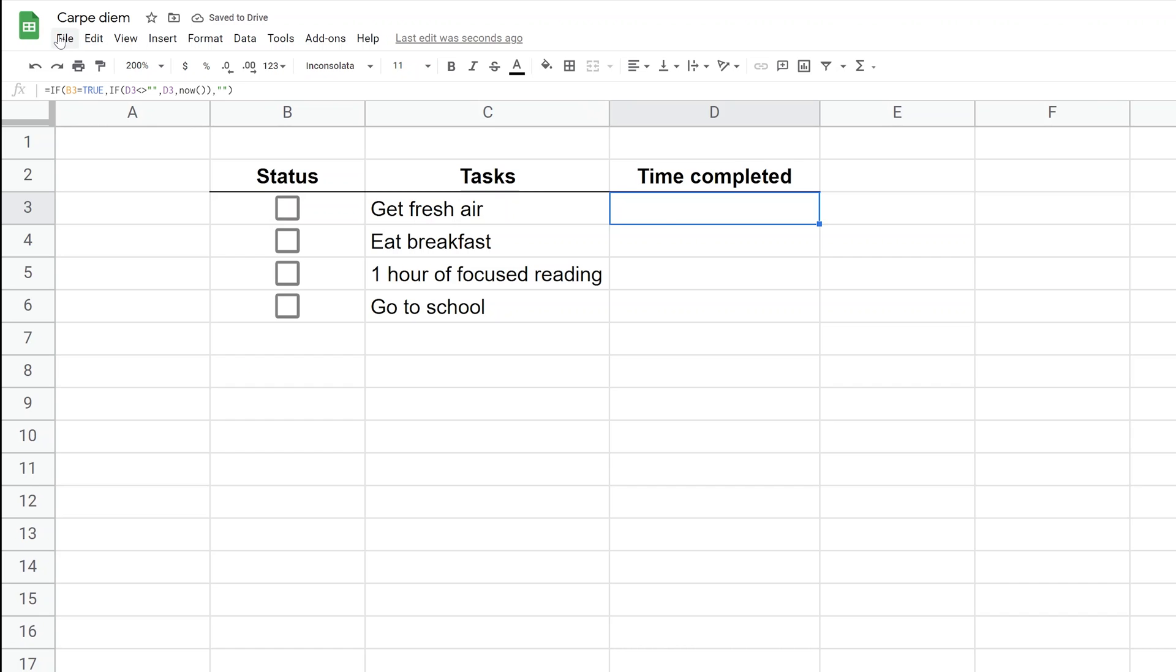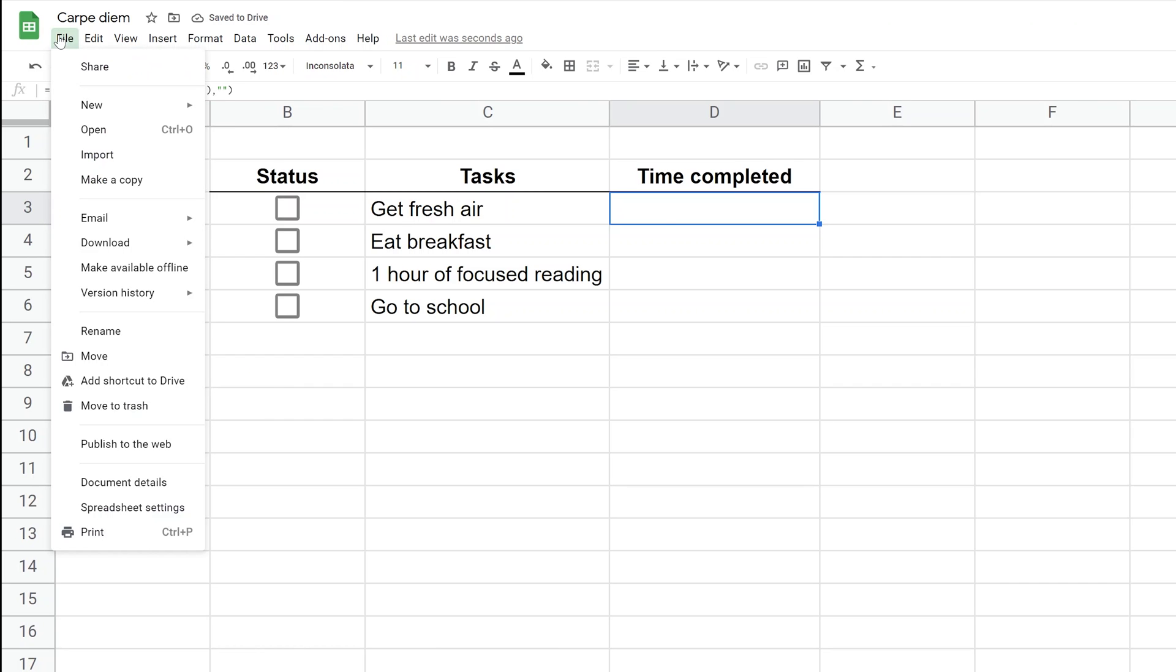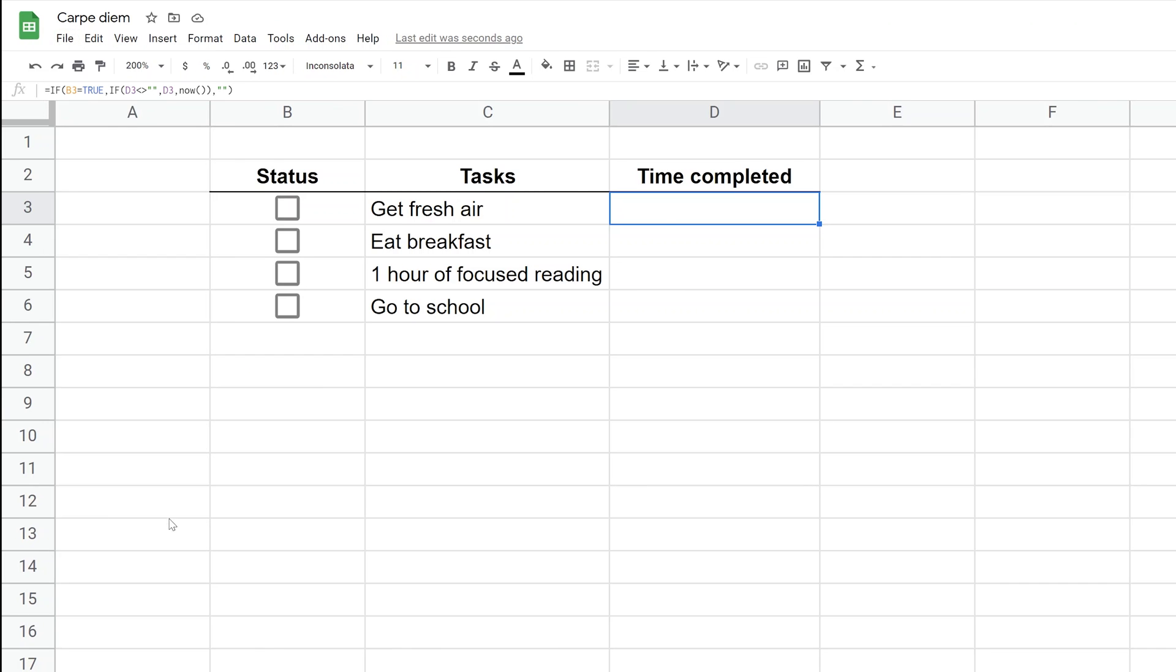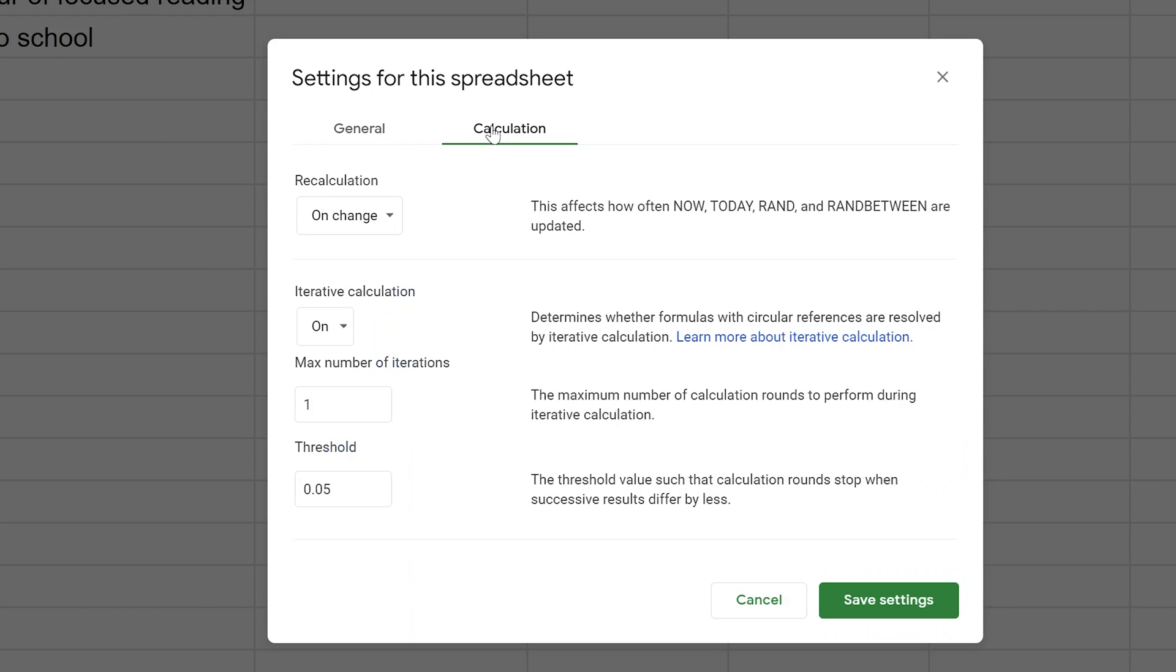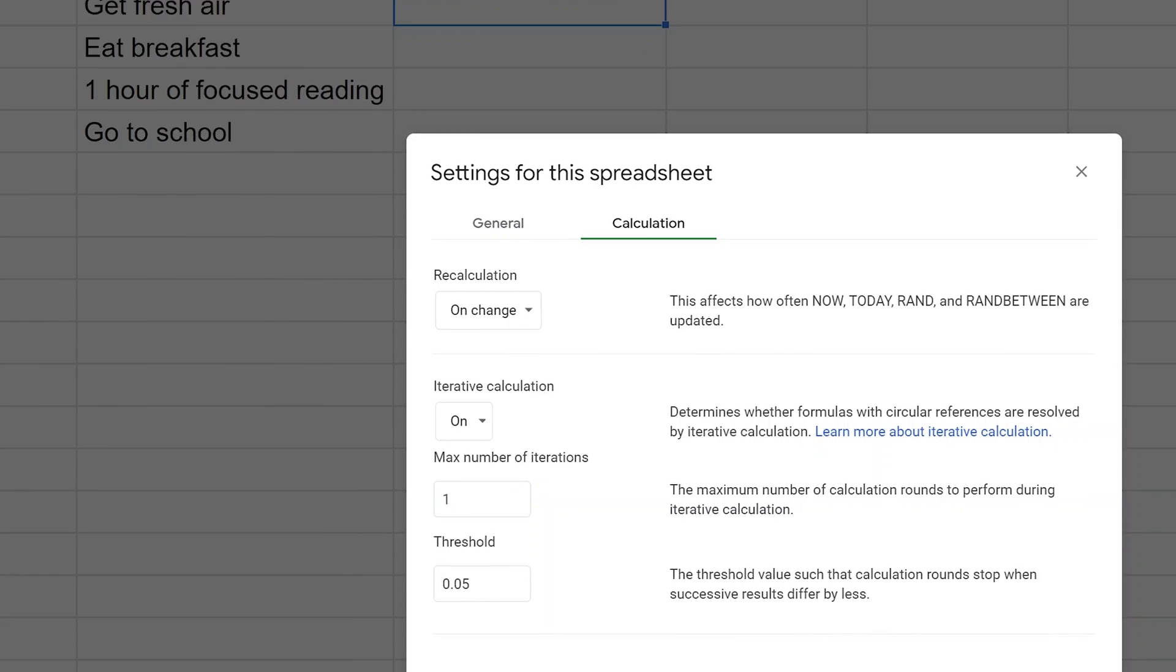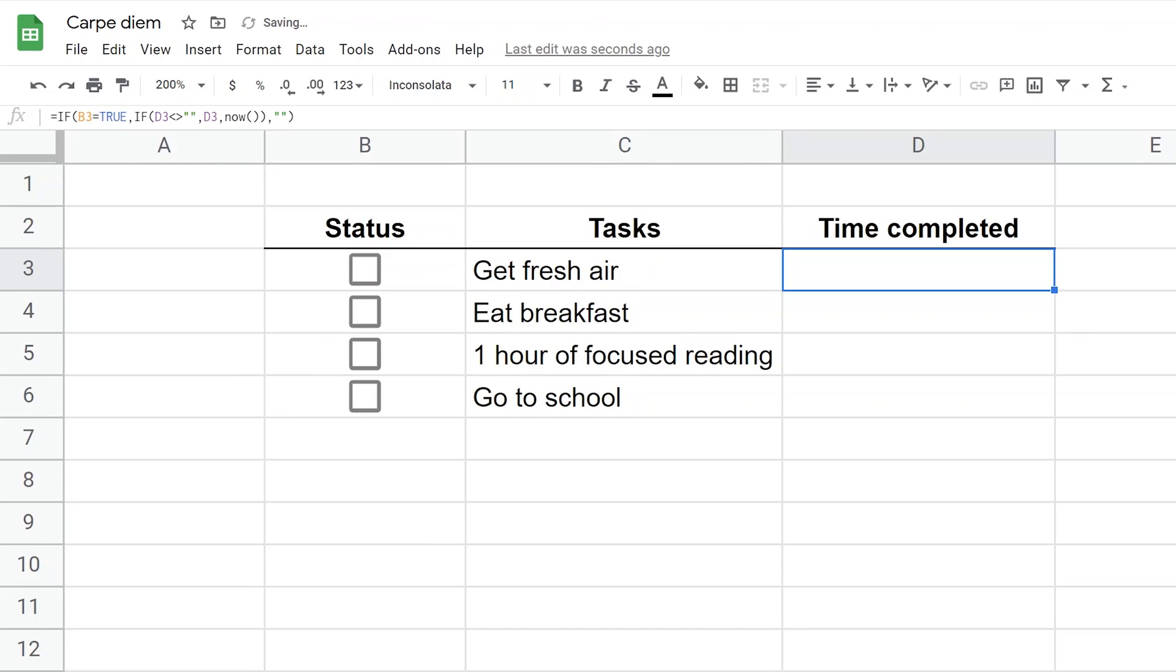Before we discuss the formula, there's one thing you need to do. Go to File and then Spreadsheet Settings. Click on the Calculation tab. Turn iterative calculation to on and change the max number of iterations to one. Save that setting. This formula in D3 creates a loop, and you don't want Google Sheets to do that loop infinitely. You only want it to calculate one time. This formula will give an error if you don't change that setting.